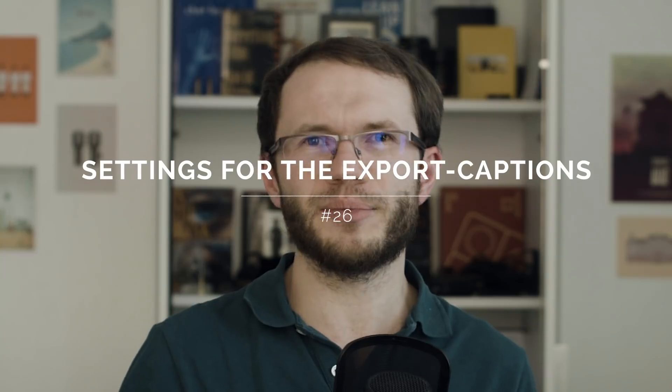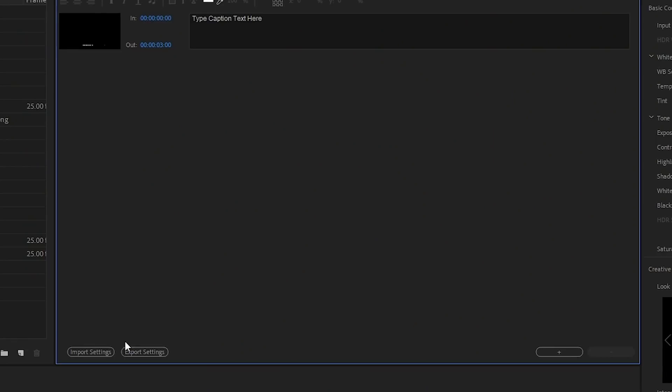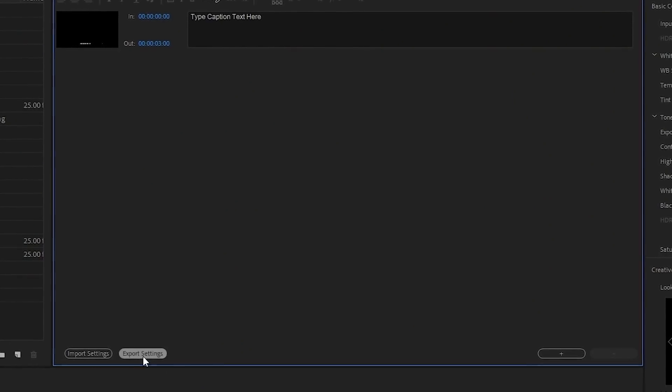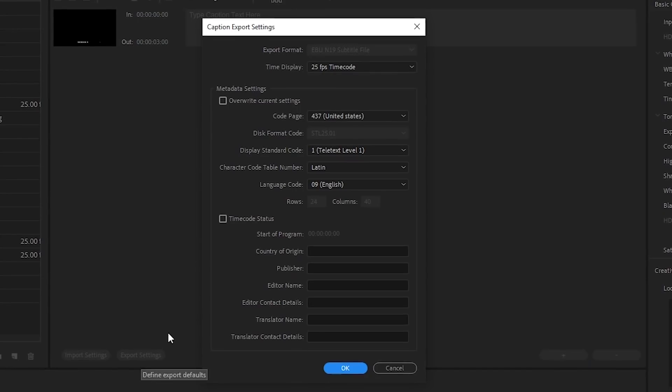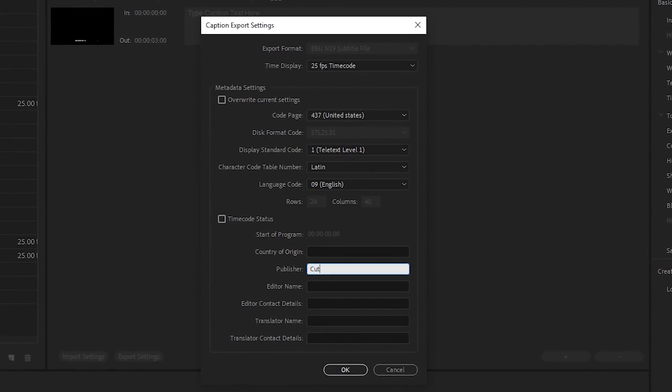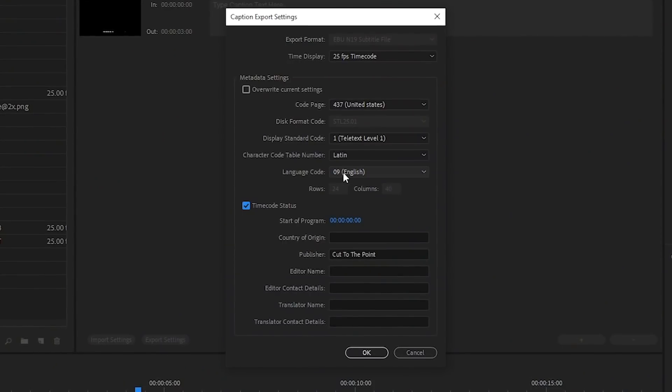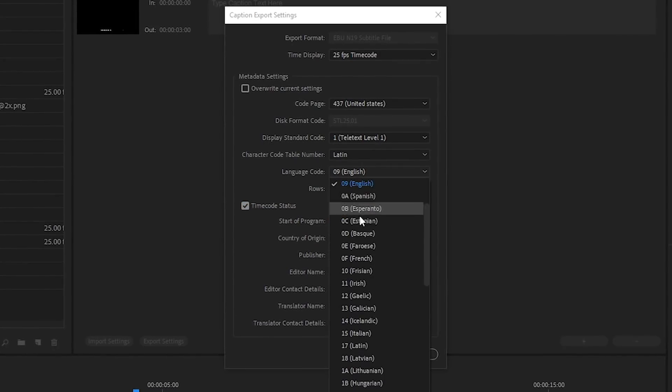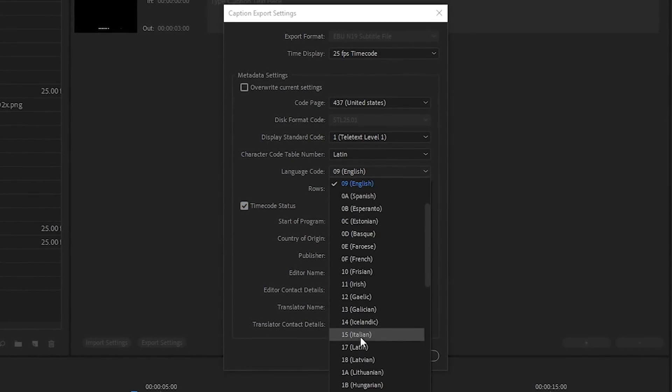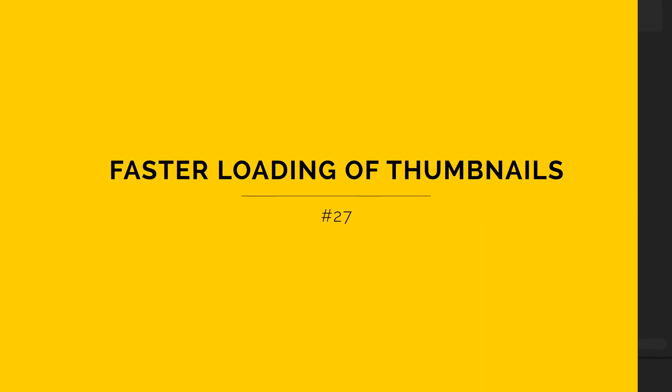Some improvements have been made to caption export settings. To be honest, in my opinion, the captions in Premiere Pro are the least reliable feature. So hopefully, together with extended export settings, their stability has been improved as well.